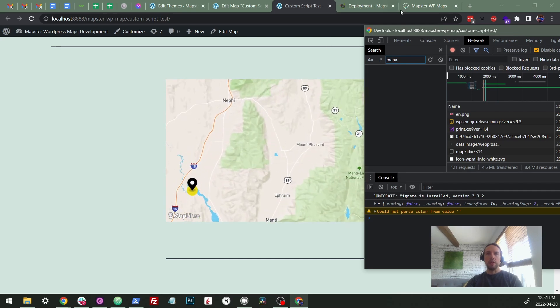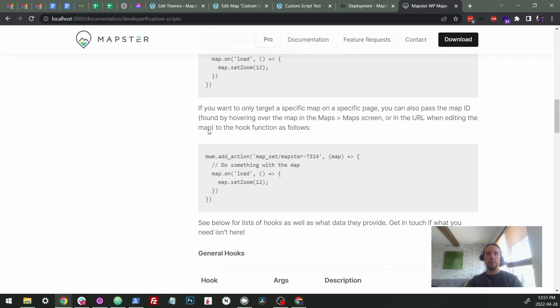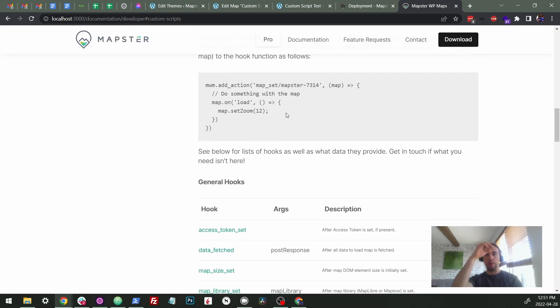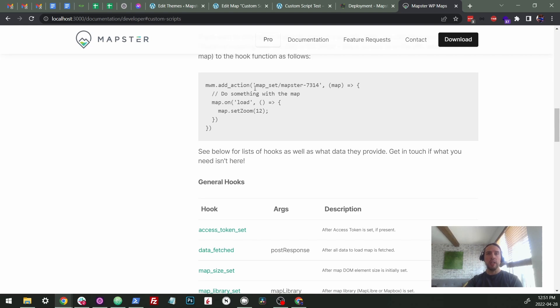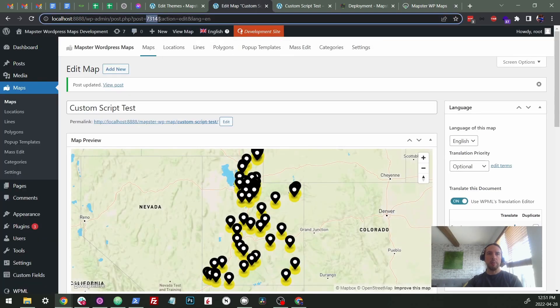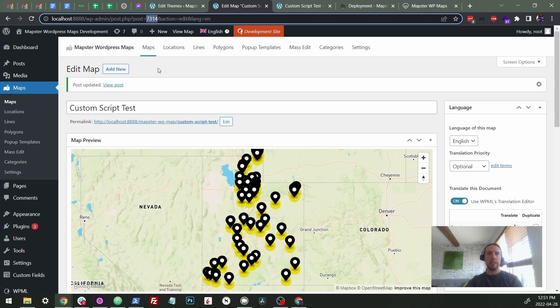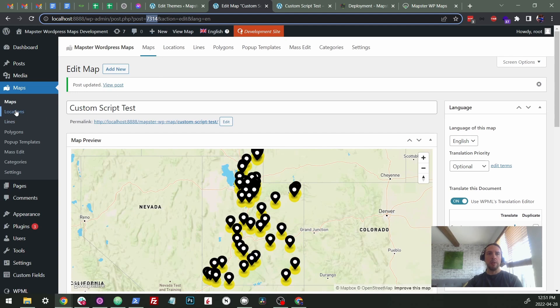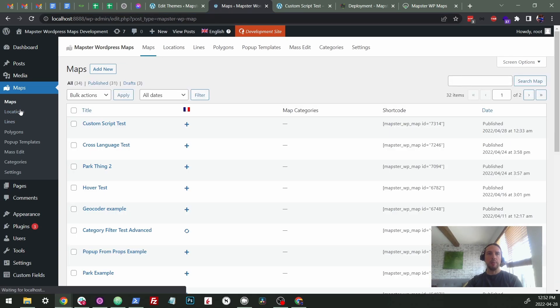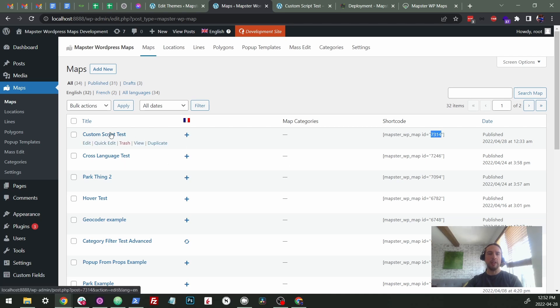Now, the second part of this is you may want to target a very specific map. You might have more than one on your site or you might have more than one on a given page and you want to target that specific one. Well, you just have to pass this slash mapster and then the ID of that particular post, that map. We can find that in a few places. We can find it up here when you're editing a map in the map section. We can find it here in the short code. You can also find it when you hover over in the bottom left there.